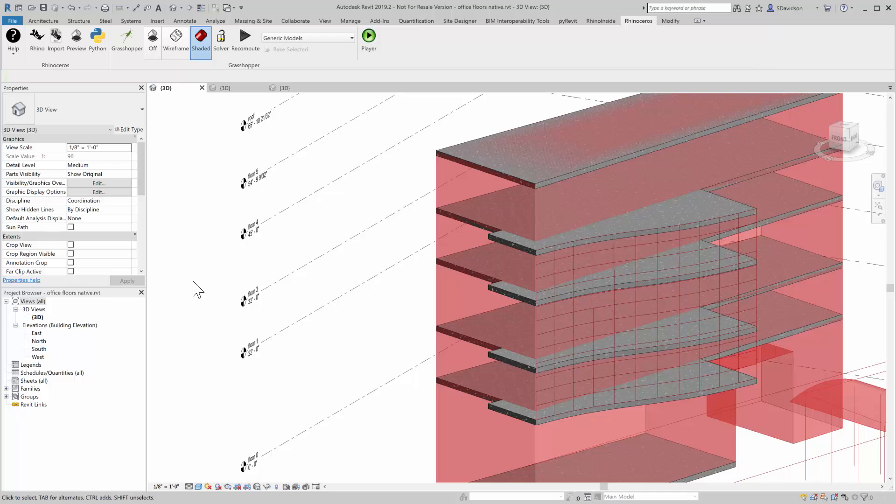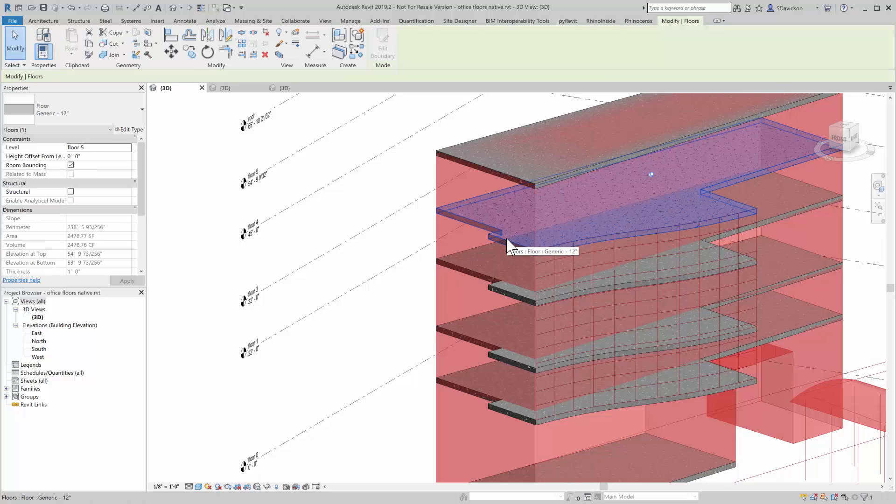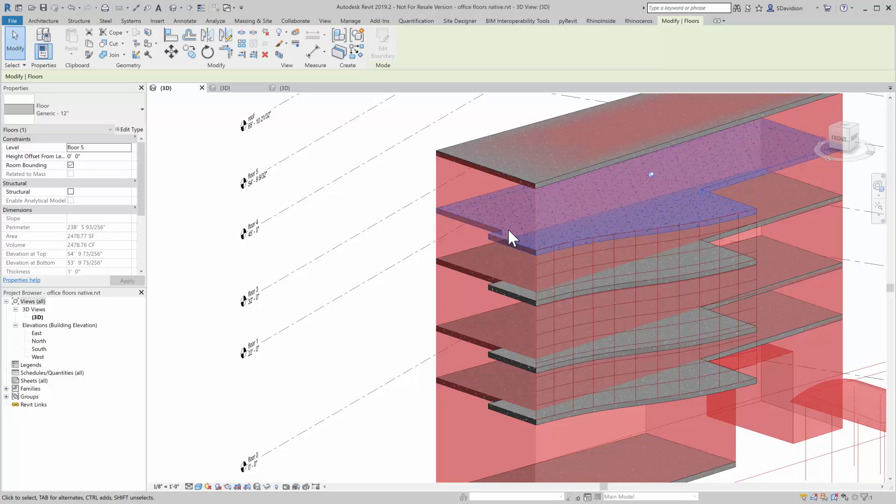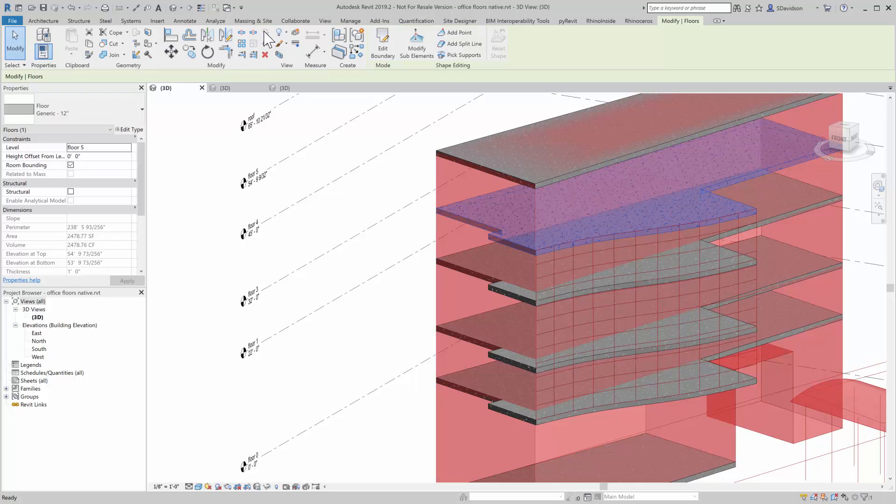So now we can edit this. And the way that we can do that, the way you do that with objects, native objects created in Revit with Rhino, is you can pick on it here.